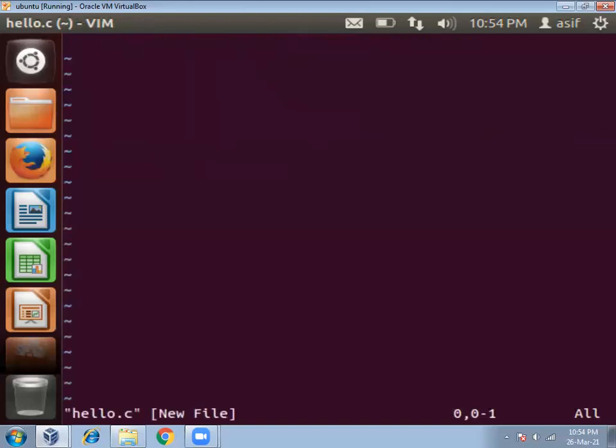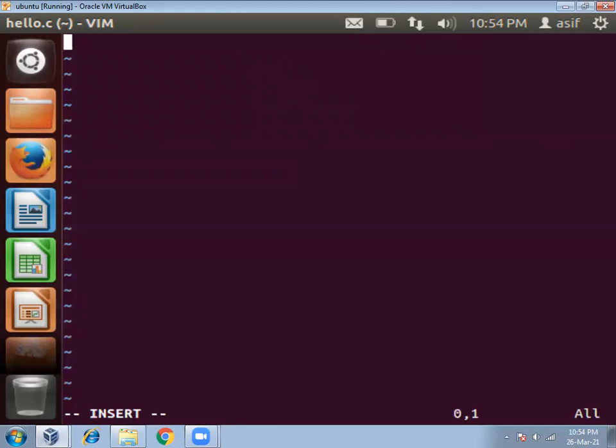Now you will get this type of window. And if you want to write here, then you have to press I key. Now you can enter something, you can write something. So now we can write program.